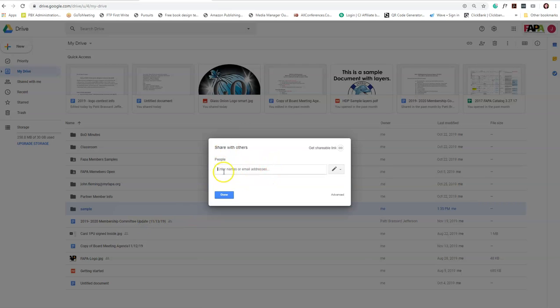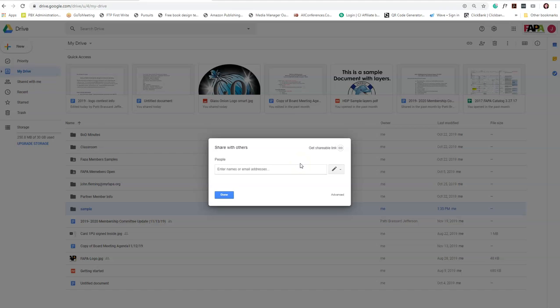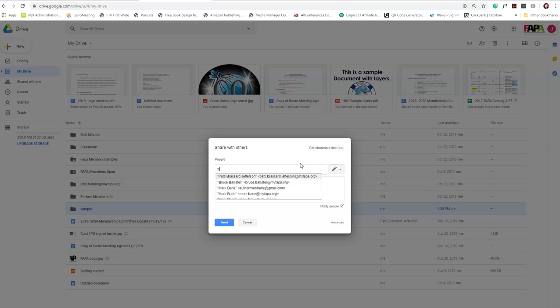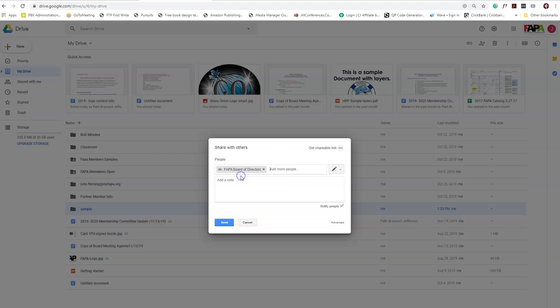Once you click that, a box is going to open that allows you to select who you want to share with. Here's what I recommend: the reason we created groups was to make this so simple so you guys couldn't forget anybody. In this case, I want to share this with everybody on the FAPA board, so I'm going to click that.